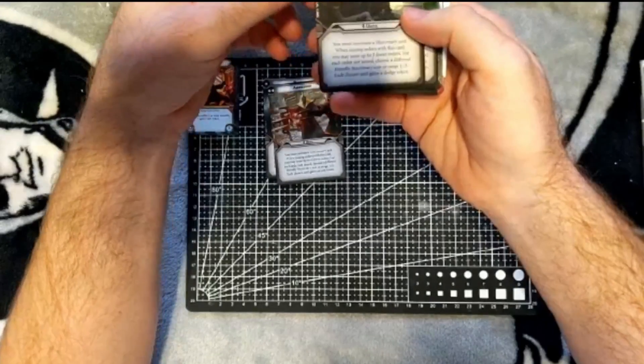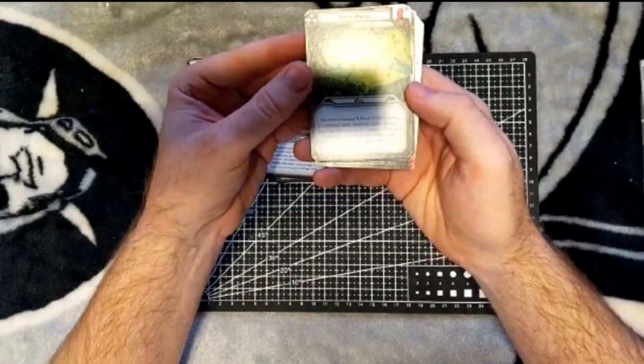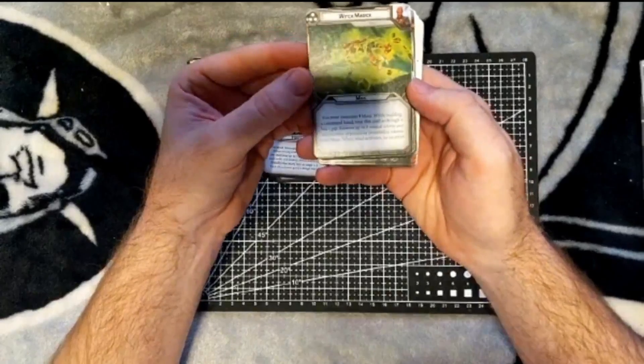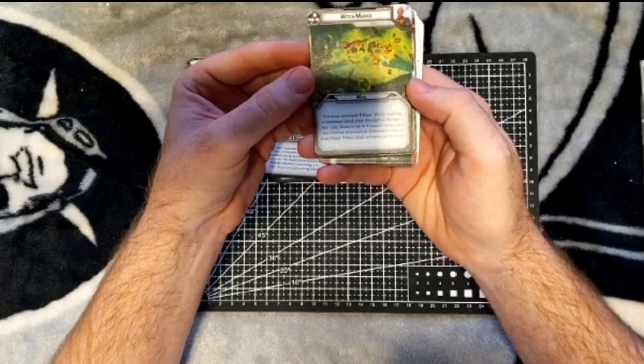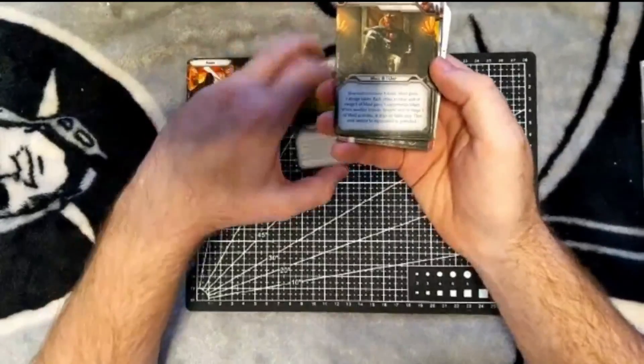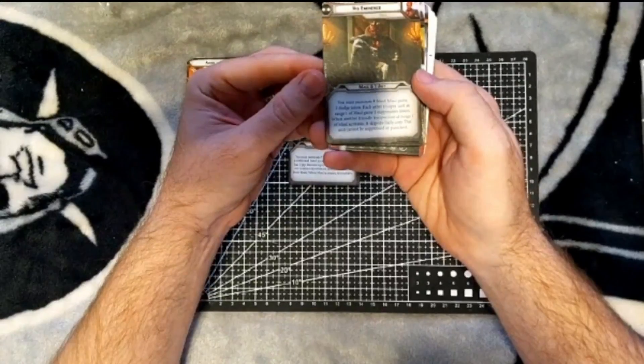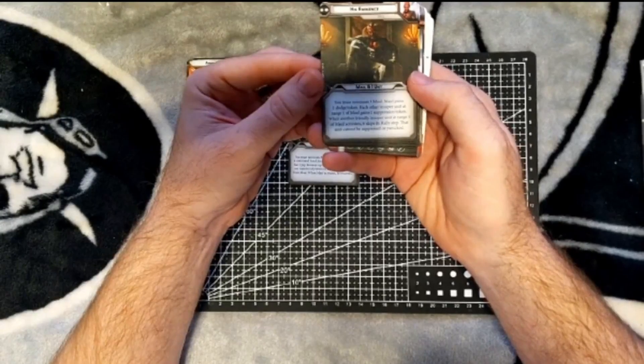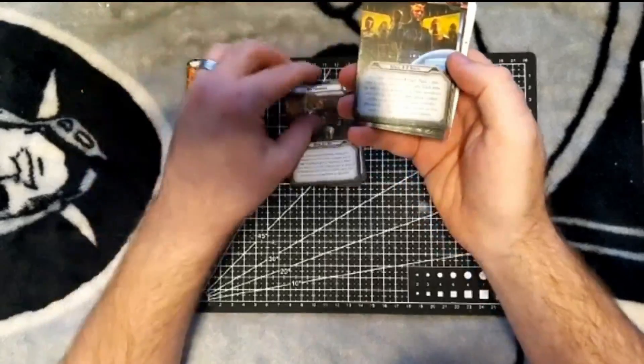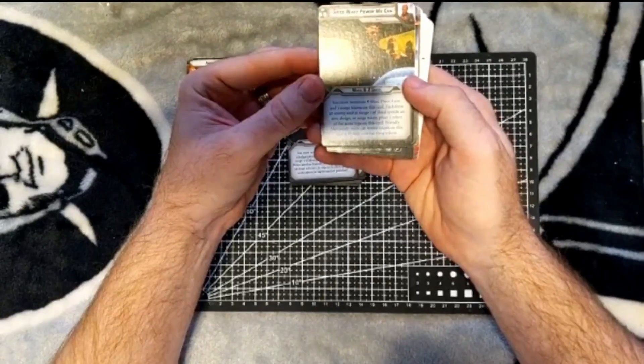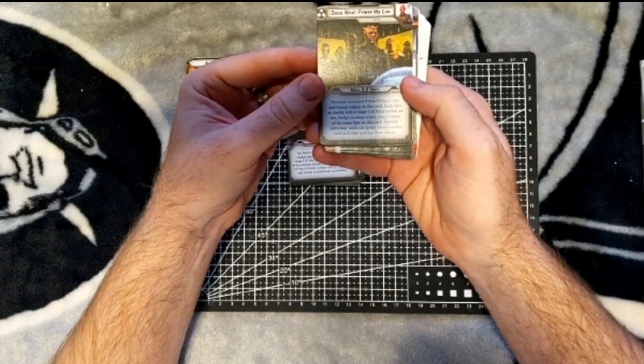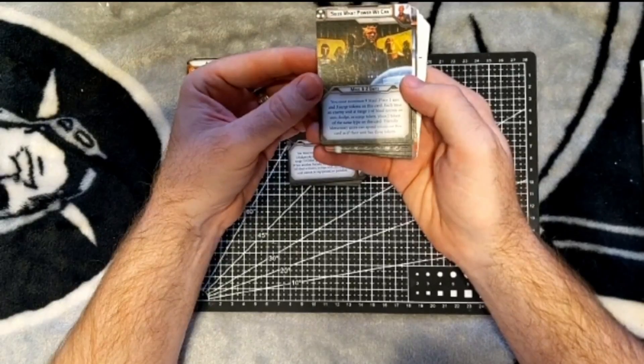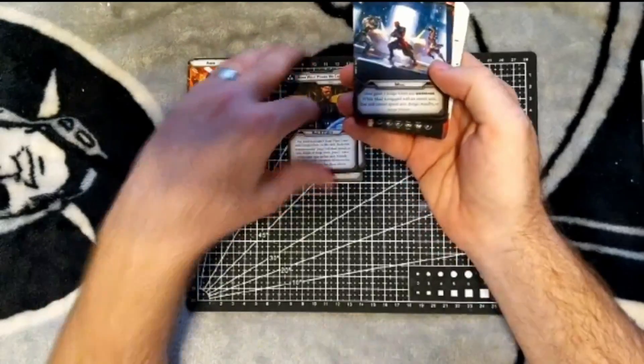And then we've got Maul's cards. His three-pip Witch Magic: you must nominate Shadow Collective Maul. When building a command hand, treat this card as though it has one pip. Remove two wound tokens and any number of poison or immobilized tokens from Maul. When Maul activates, he recovers. Two-pip for Maul, His Eminence: Maul and one unit. Maul gains one dodge token. Each other trooper unit at range one of Maul gains one suppression token. When another friendly trooper unit at range one of Maul activates, it skips its rally step. That unit cannot be suppressed or panicked. And the three-pip, See What Power We Can: Maul and two units. Place one aim and three surge tokens on this card. Each time an enemy unit at range one of Maul spends an aim, dodge, or surge token, place one token of the same type on this card. Friendly mercenary units can spend tokens on this card as if their unit has those tokens.